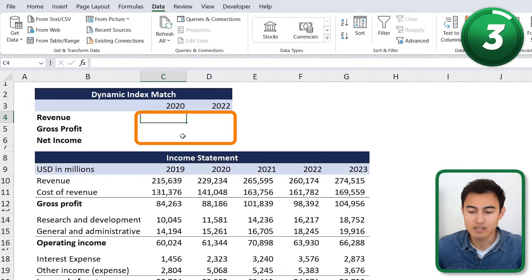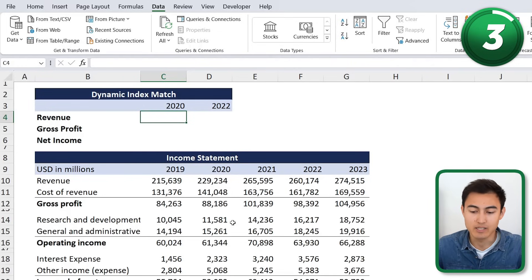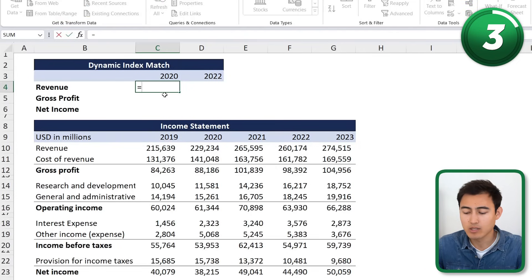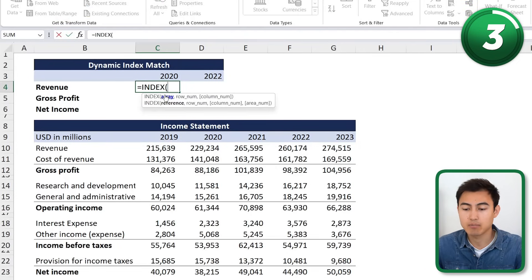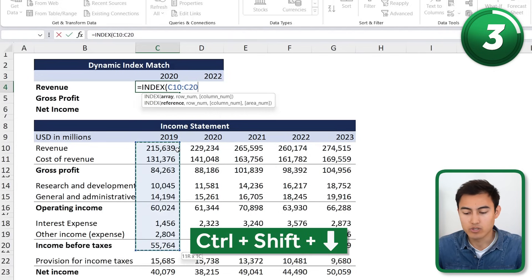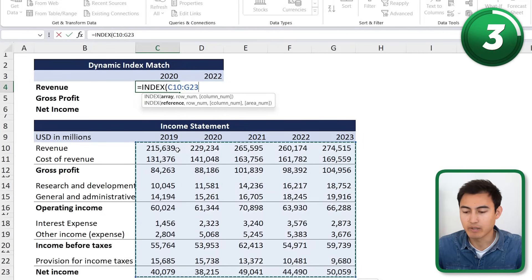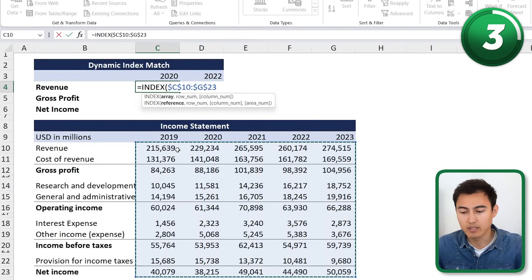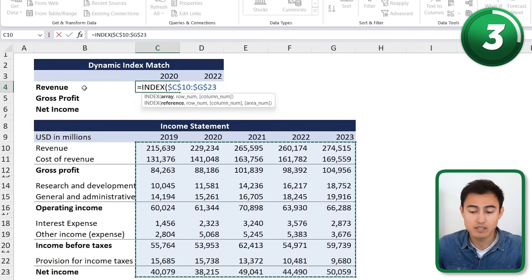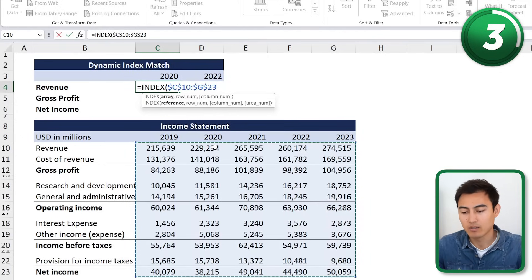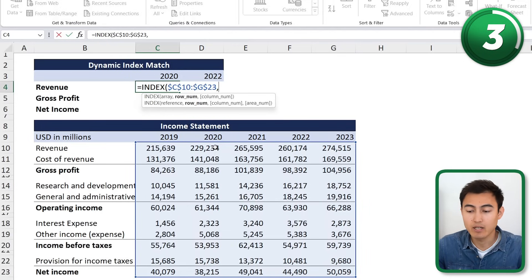In the previous examples we had the answer in one cell, but now we need the formula to work across multiple cells. Some references need to stay fixed while others stay dynamic — that's where relative referencing comes in. We type equals INDEX, hit Tab, and select all the figures using Ctrl+Shift+Down and Ctrl+Shift+Right. Then we press F4 to add dollar signs and lock the array.